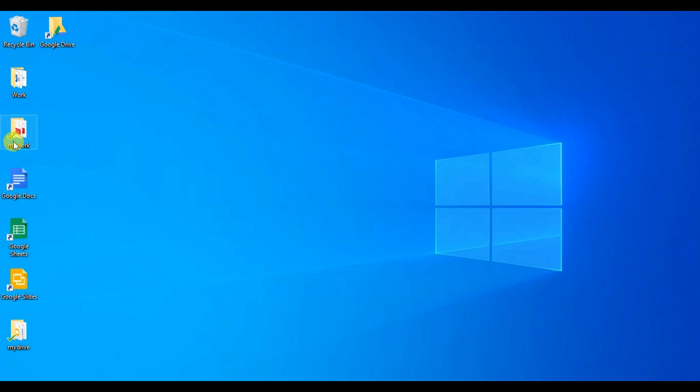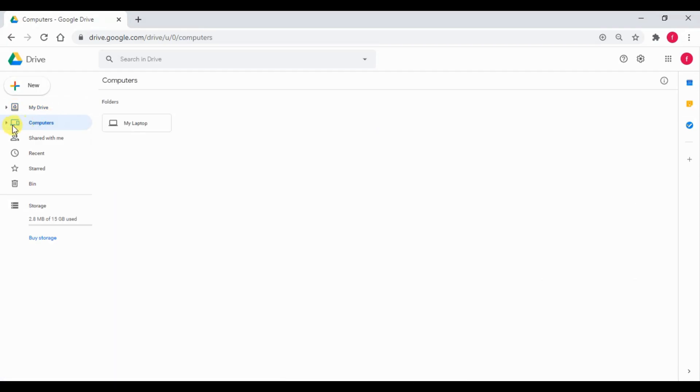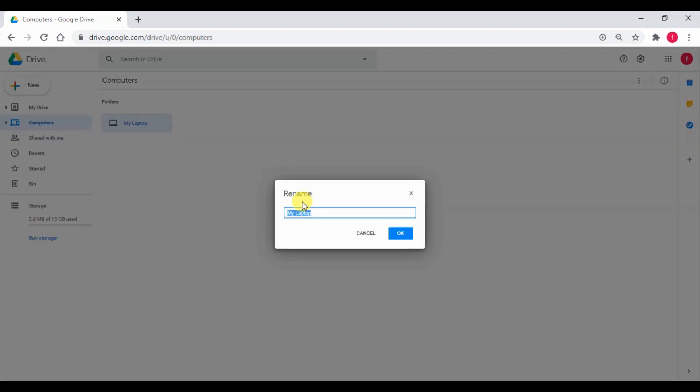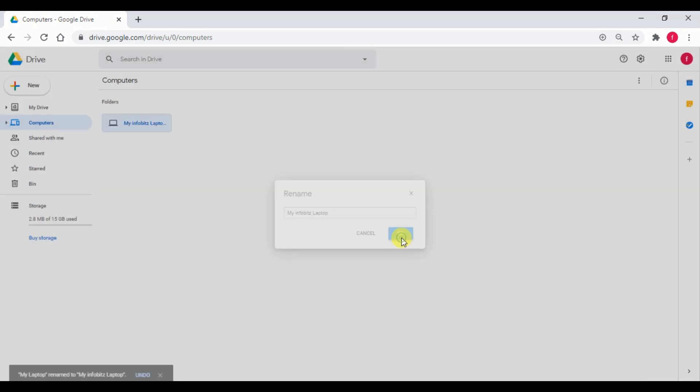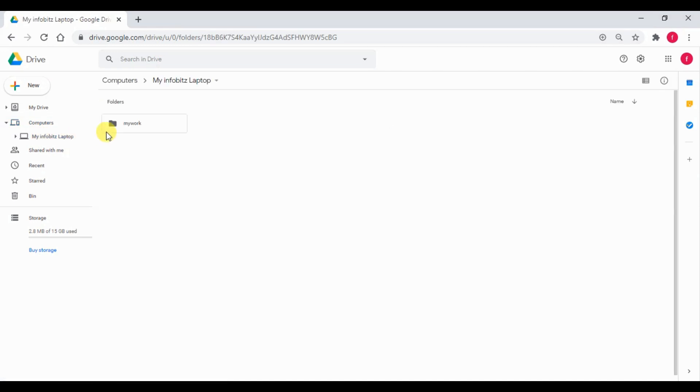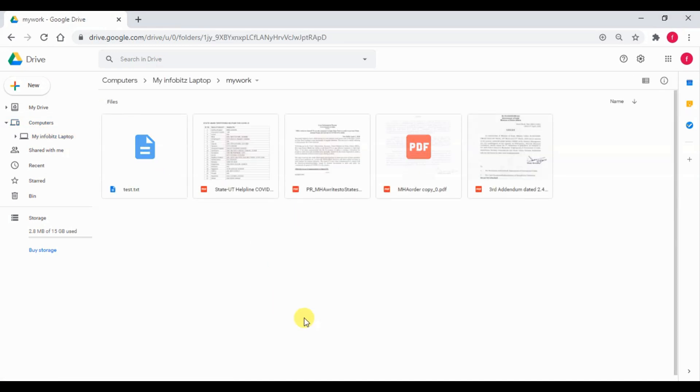Now, we have accessed Google Drive through browser and we can see under computer option there is my laptop folder. We can rename it to my Infobits laptop. Now, we can see under that folder, we have my work folder. Under that folder, we can see all files are available. These files are originally from the laptop and automatically uploaded.